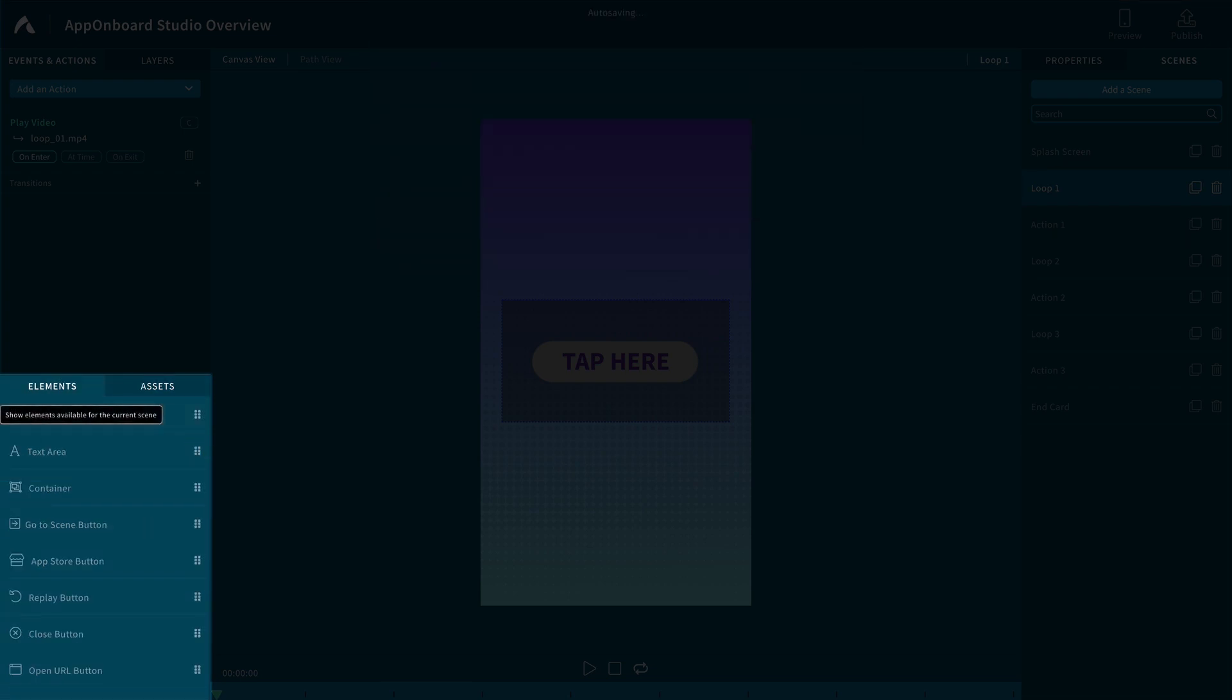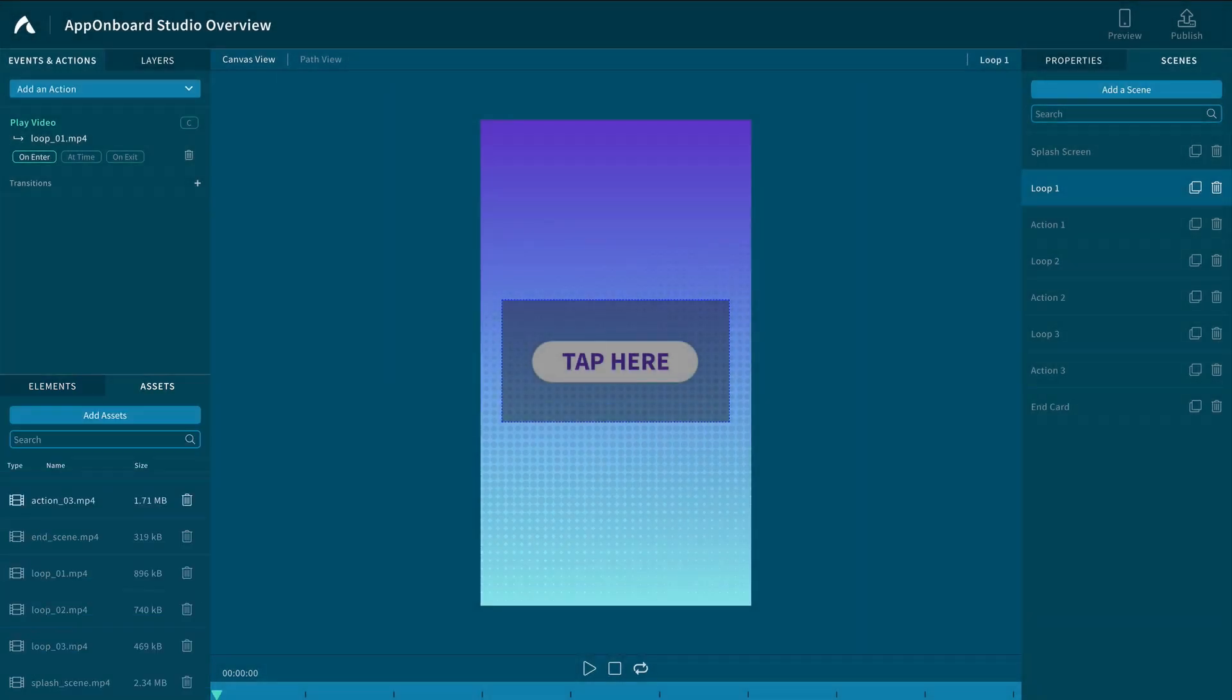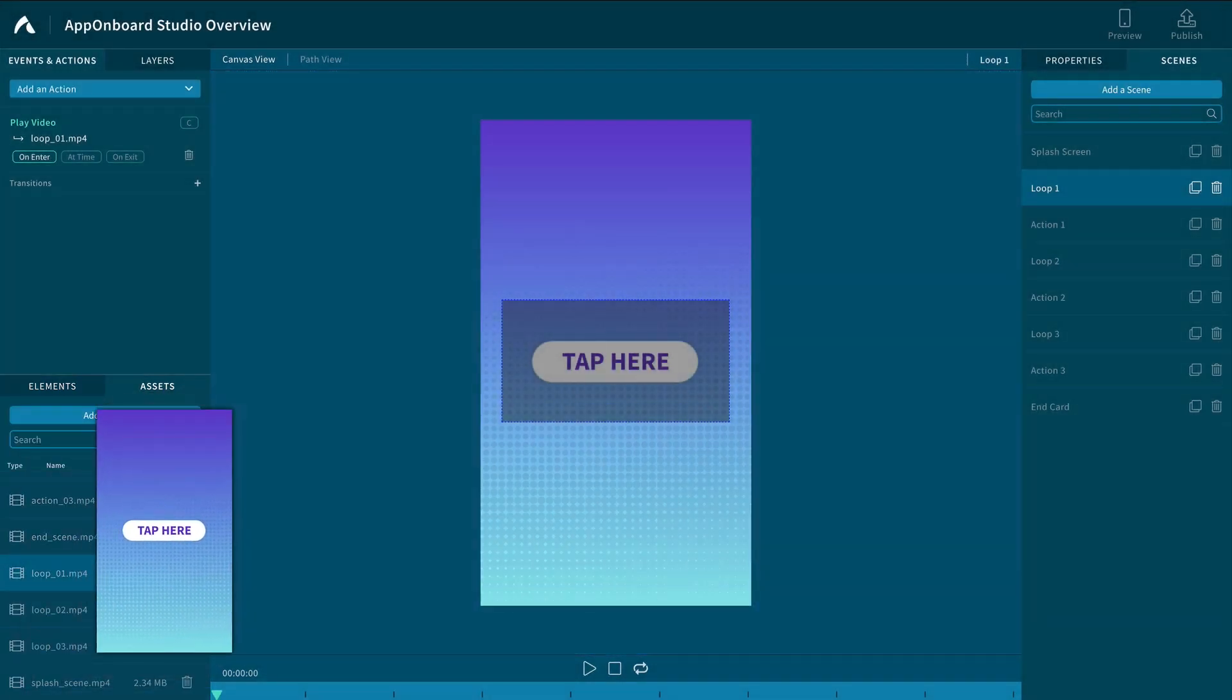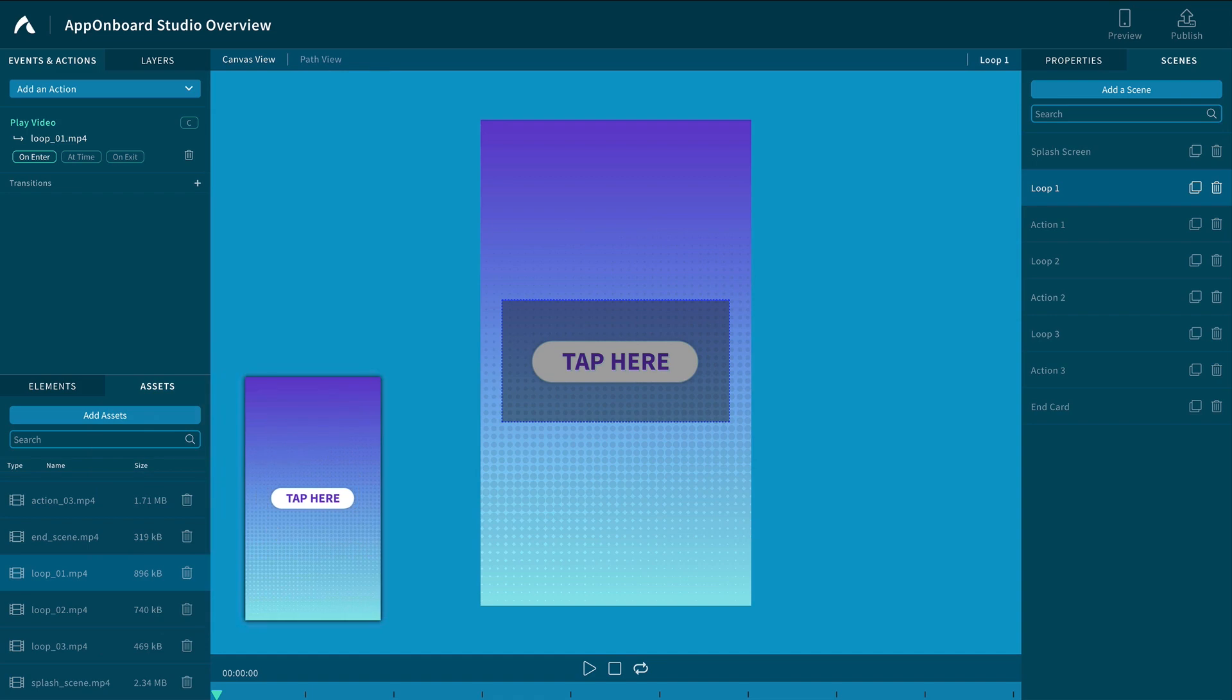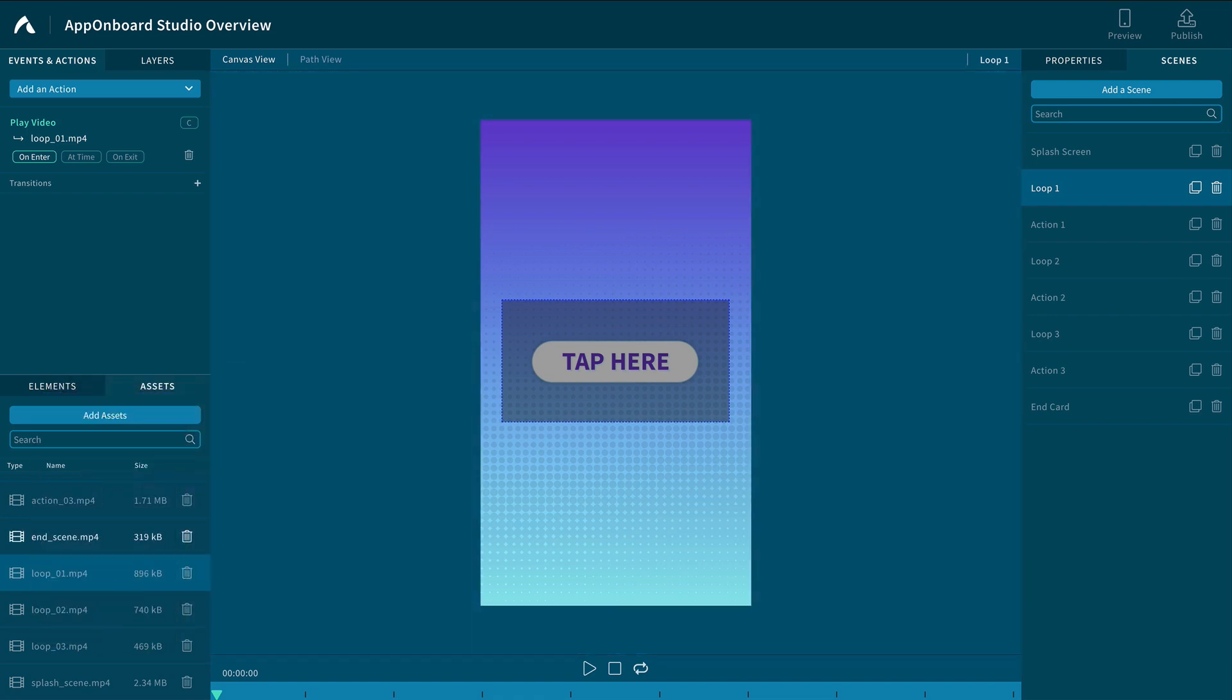The Elements tab is where your gestures and interactions can be created, along with text boxes and other special interactions for your project. You have the ability to drag and drop any asset or elements from this area to your canvas view.